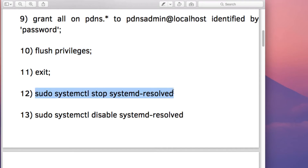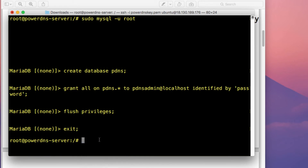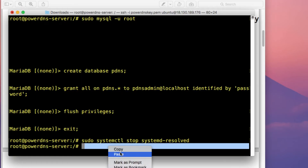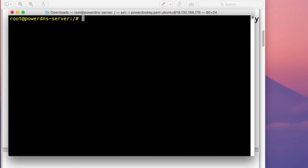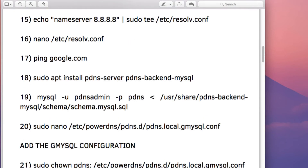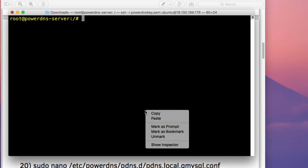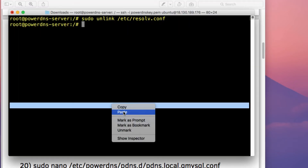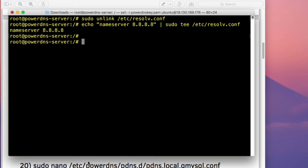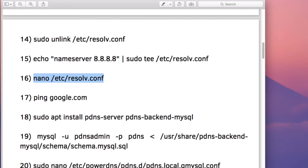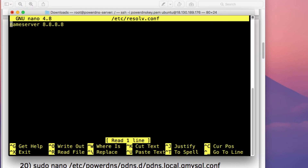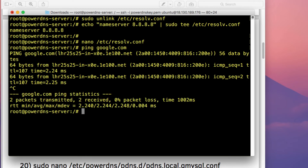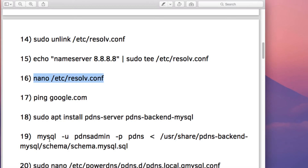The next step is to disable the default Ubuntu system resolver so it doesn't clash with PowerDNS after installation. Stop and disable it, then unlink the resolv.conf symlink. Create a new resolv.conf file and set the nameserver to Google's DNS at 8.8.8.8. Verify by checking the file contents and pinging Google — Ubuntu can now resolve domain names correctly.